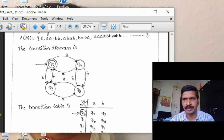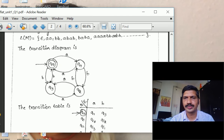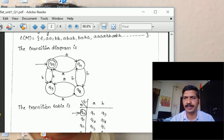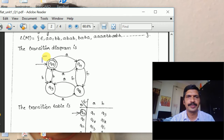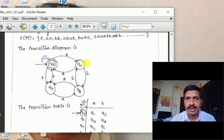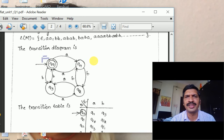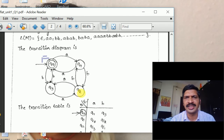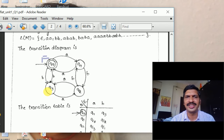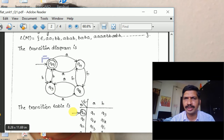From the transition diagram: if the problem is even number of A's and even number of B's, then Q0 is the final state. If the problem has odd number of A's and even number of B's, then Q1 is the final state. If odd number of A's and odd number of B's, then Q2 is the final state. If even number of A's and odd number of B's, then Q3 is the final state.